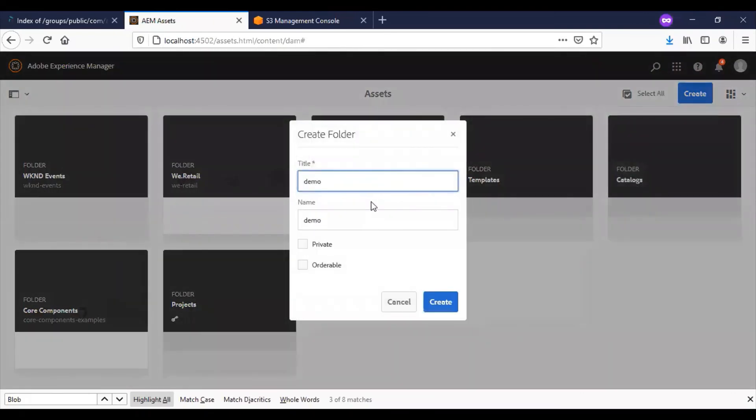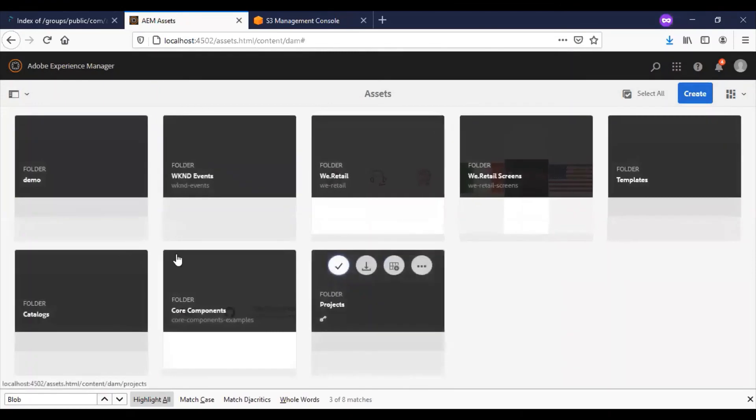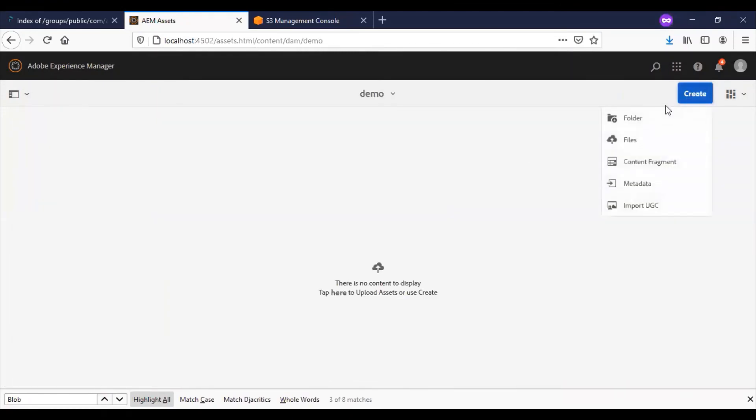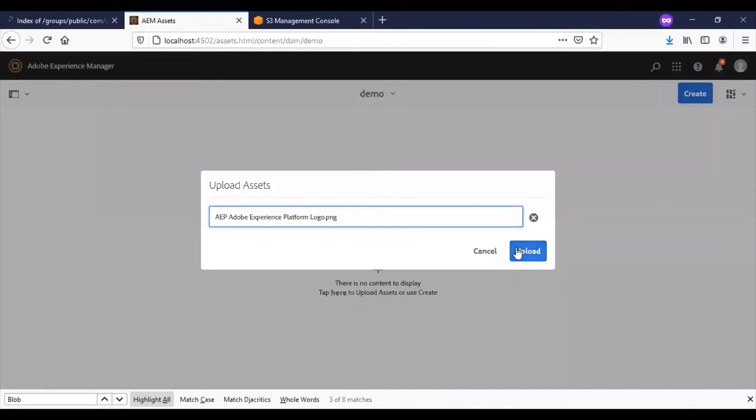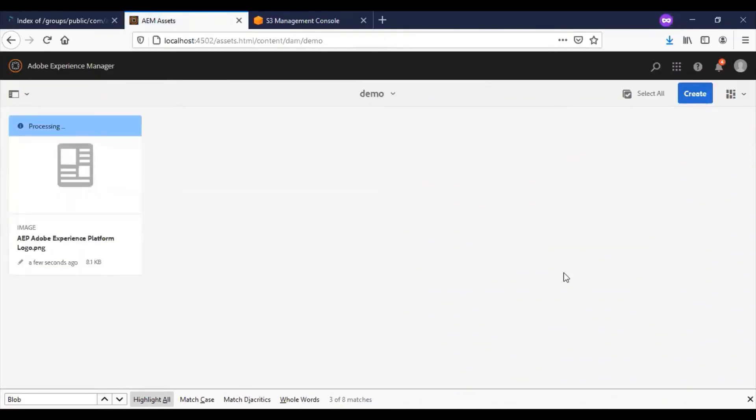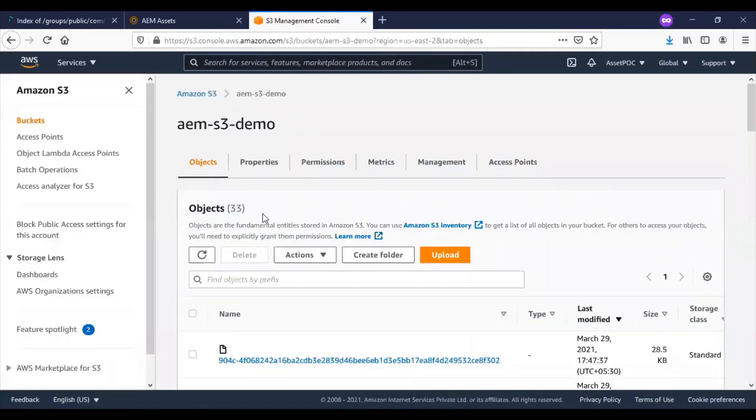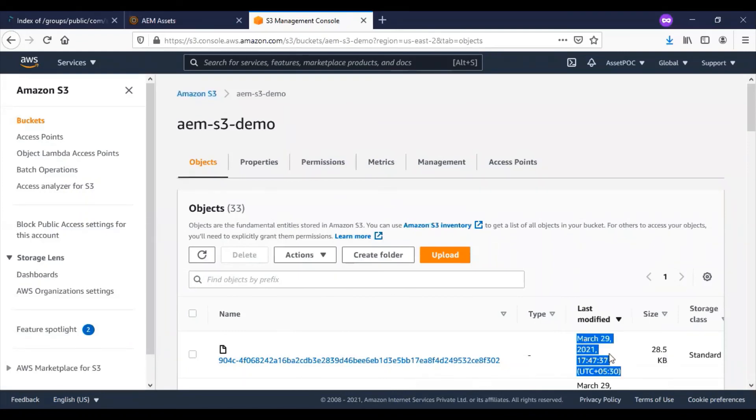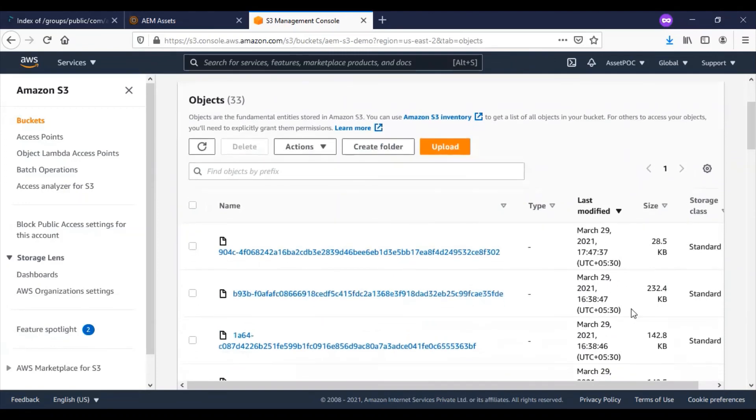Now let me create a new folder. I will upload a file. Now AEM will start pushing the file from the AEM instance to the S3 bucket. Let us go inside the AWS instance and check our folder. You can see that the new file of size 28.5 KB has been created.